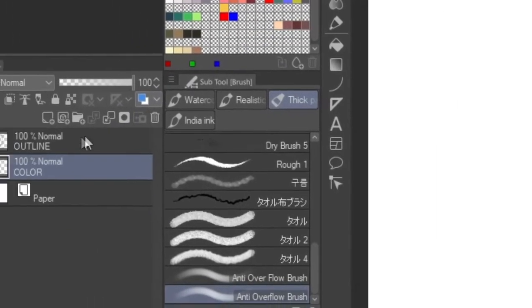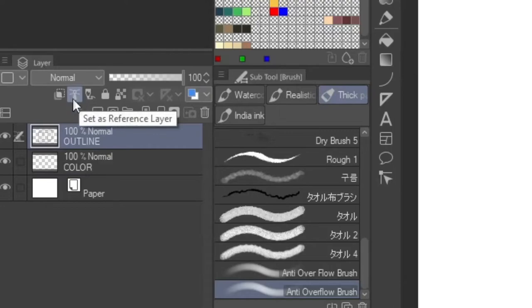And then just make sure that the reference layer is turned on in your lineart layer so the brush will work.